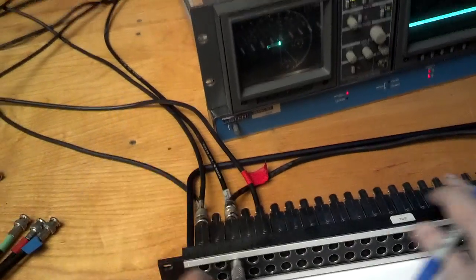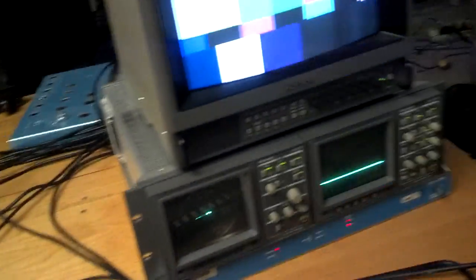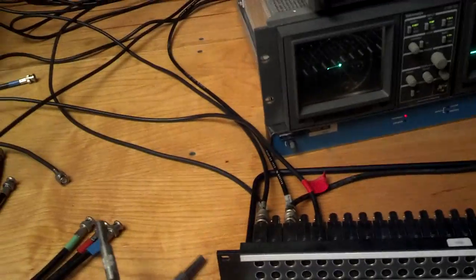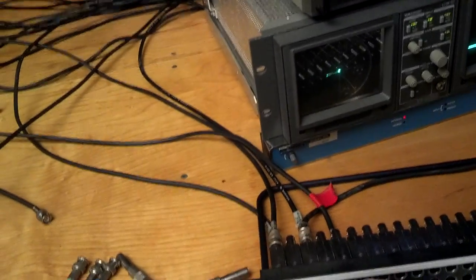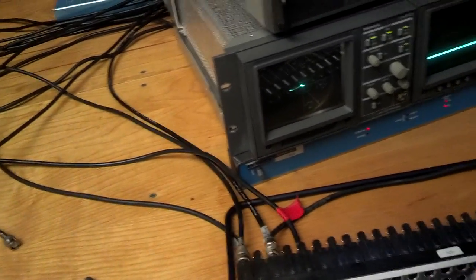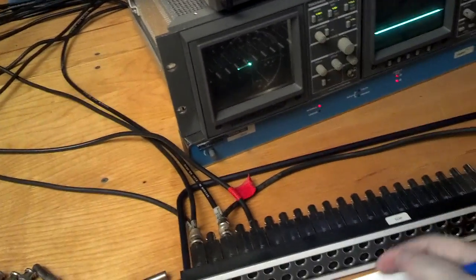So this cord going from top to bottom in the same row amounts to the same thing as having nothing plugged in there.